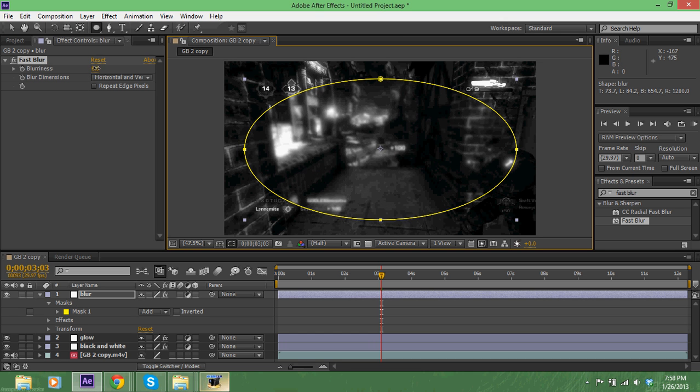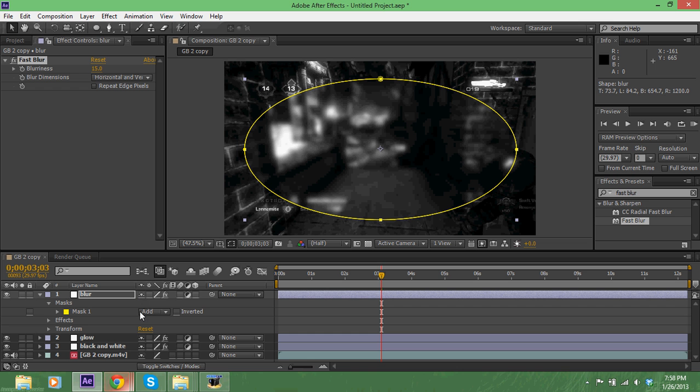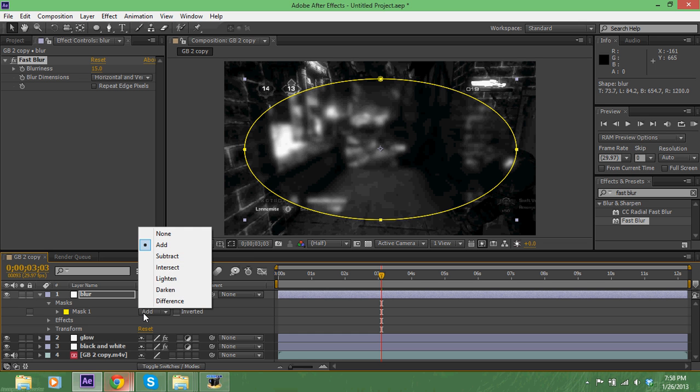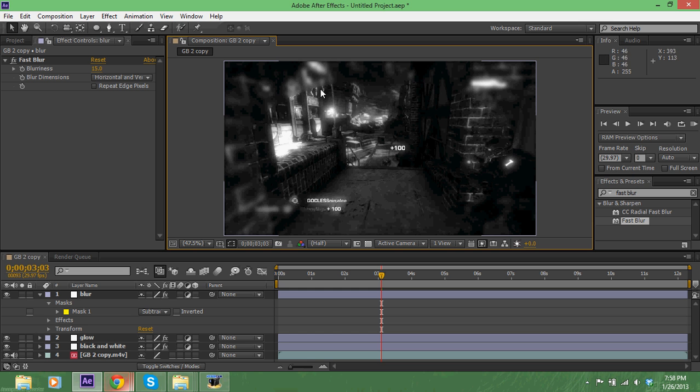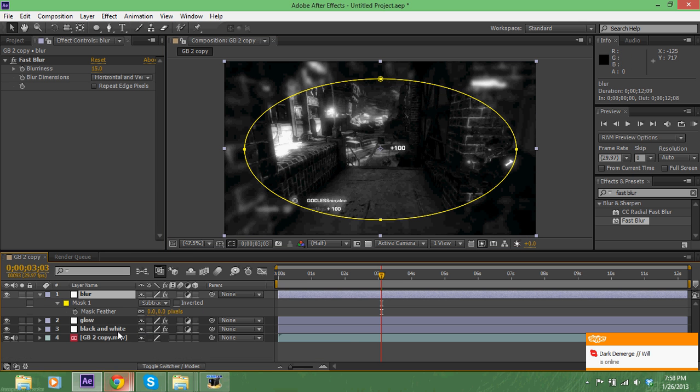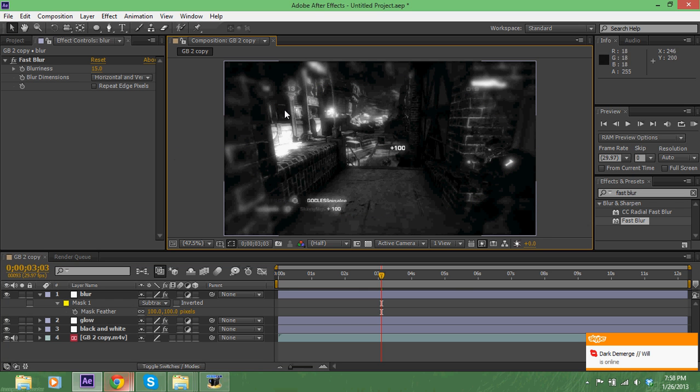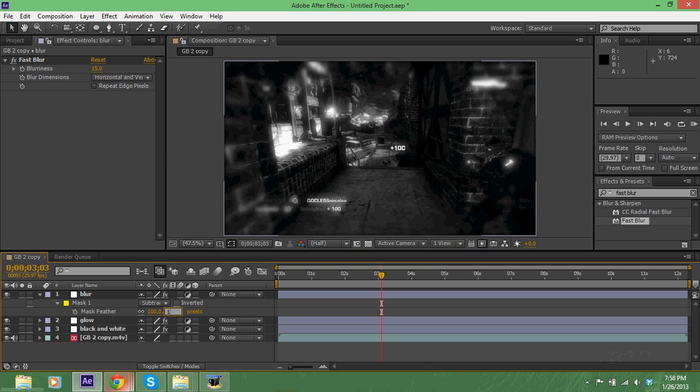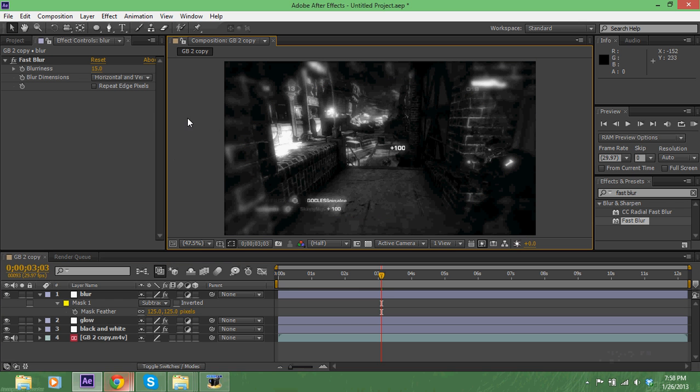We're gonna increase the blurriness about that much. Next thing you're gonna do is click our mask and go to subtract - that's gonna make it blur like the edges out here. But you see that doesn't look very good, so we're gonna click on our blur layer, press F for feather and feather about 100 pixels. That's what I usually do.